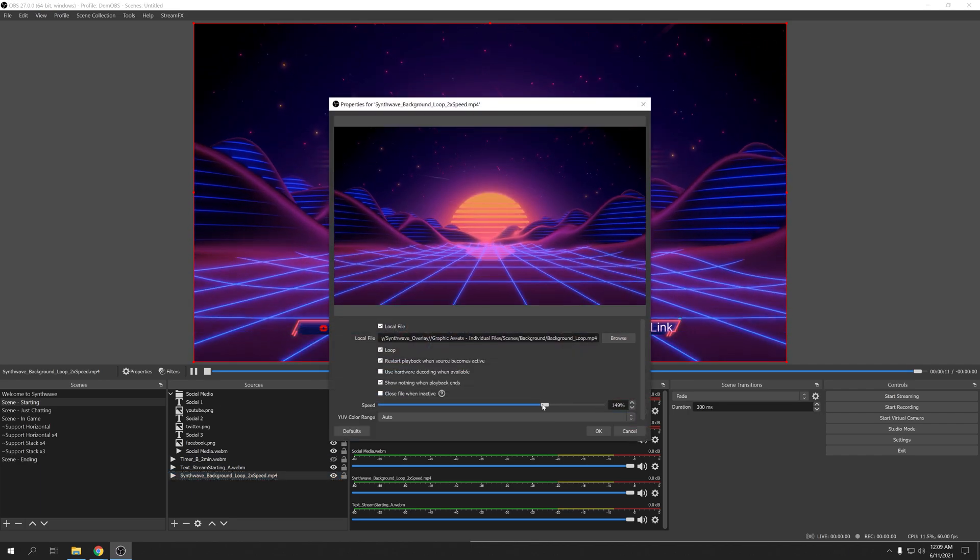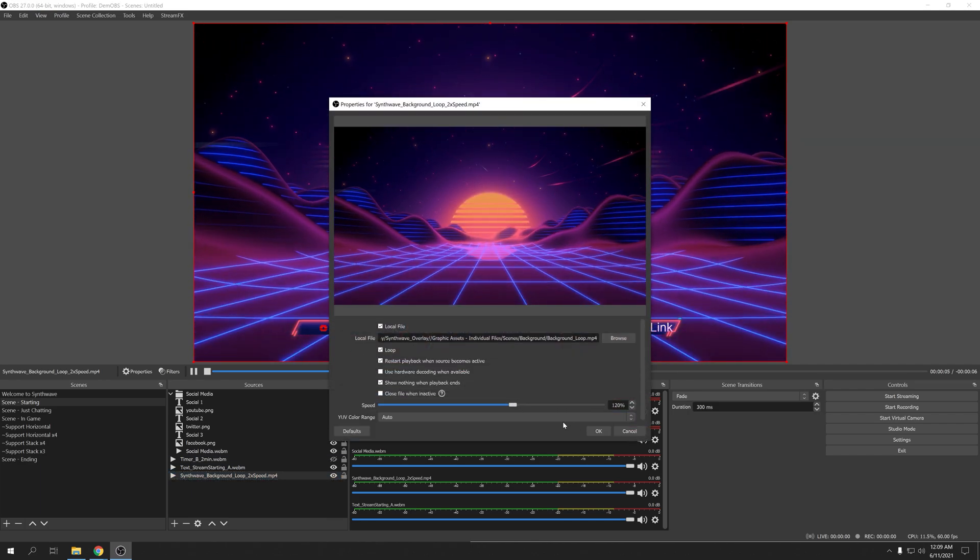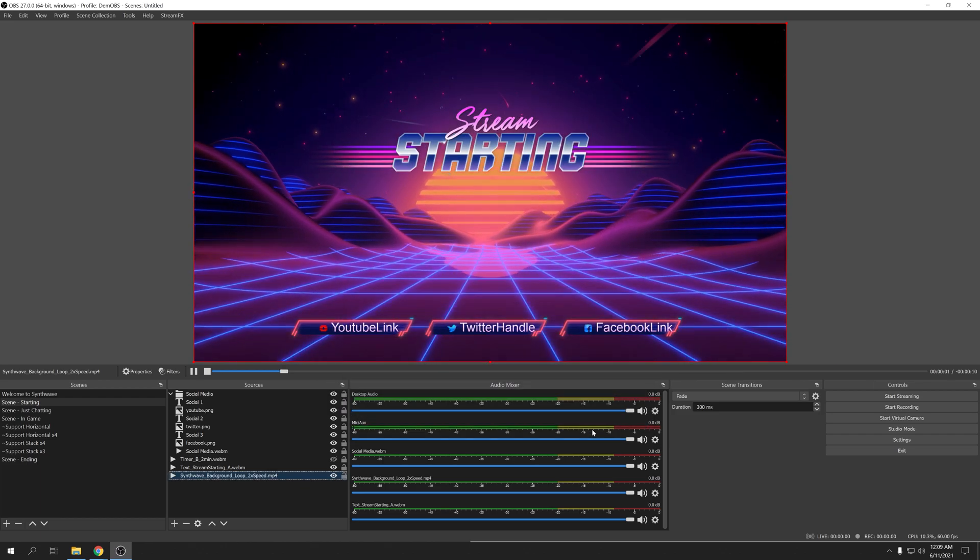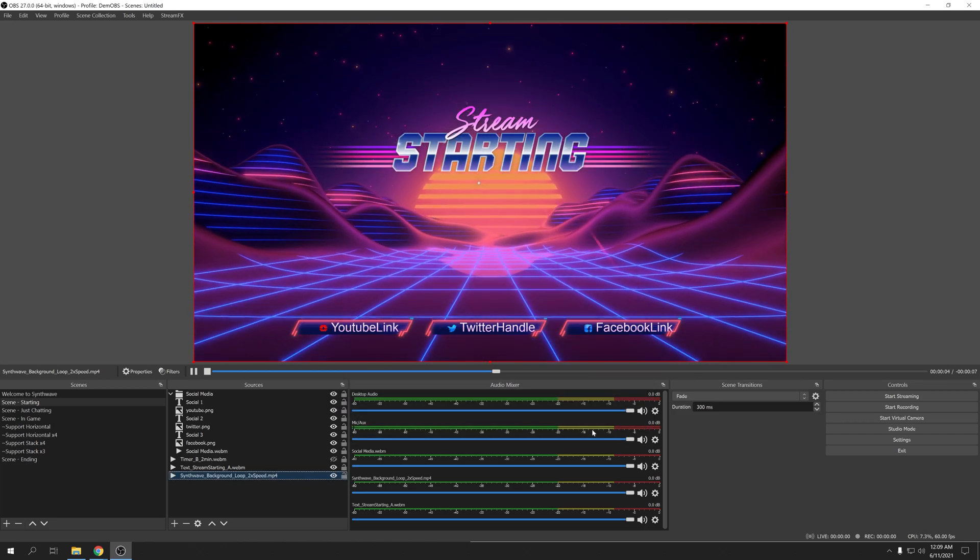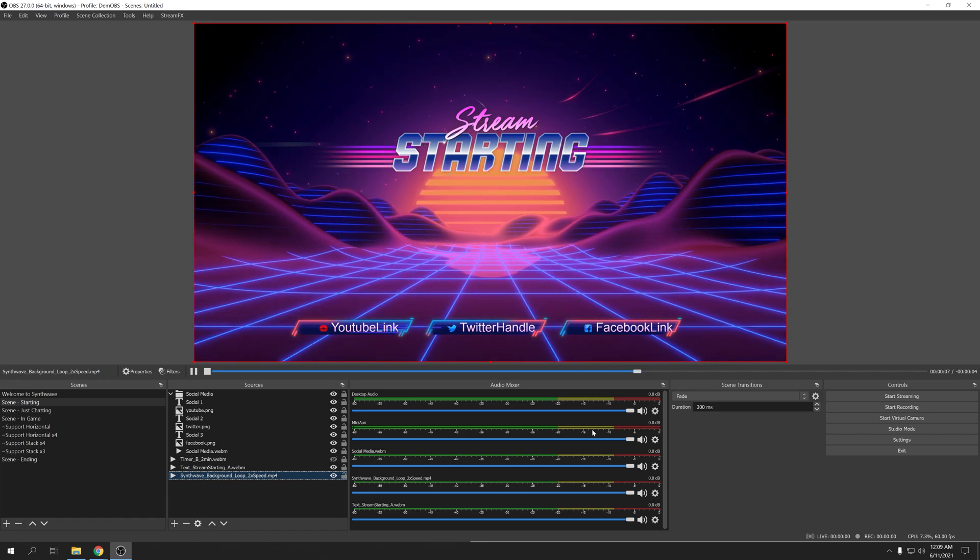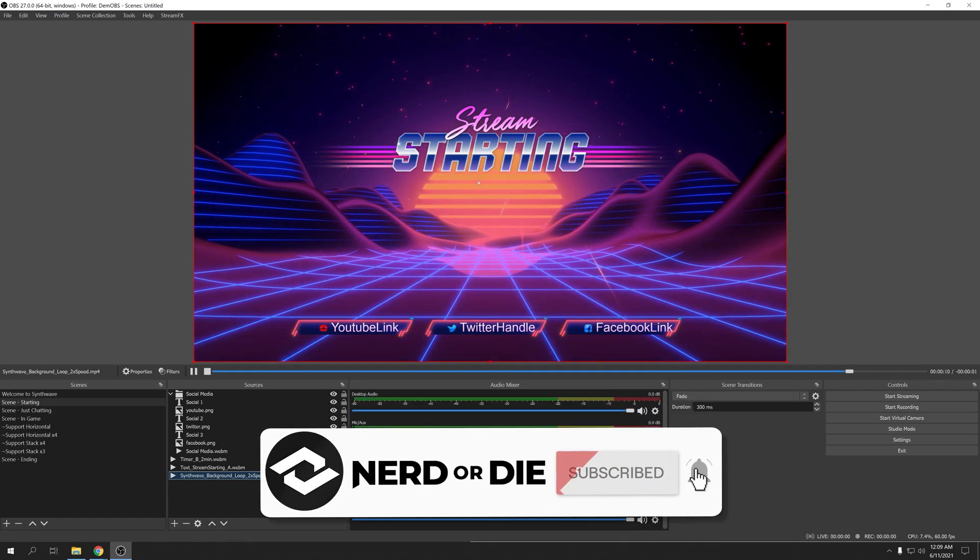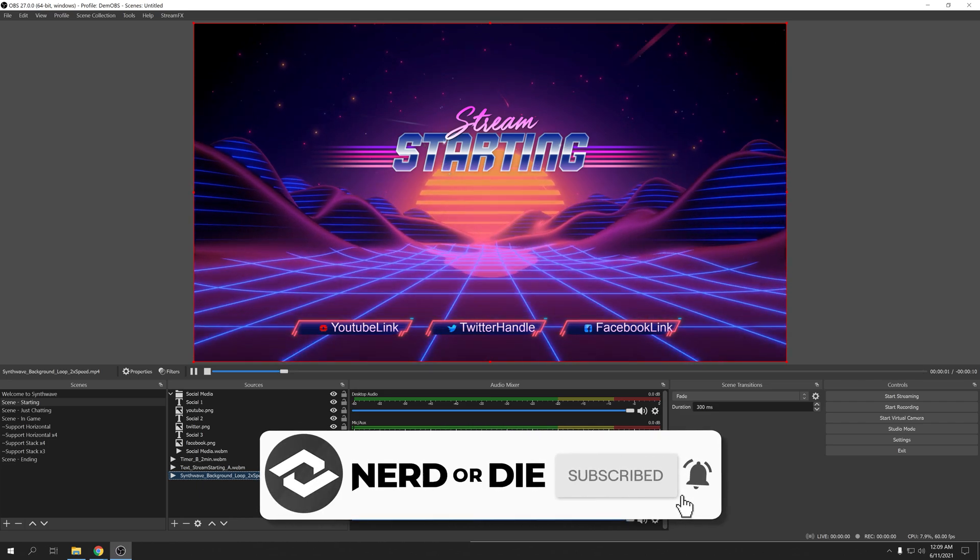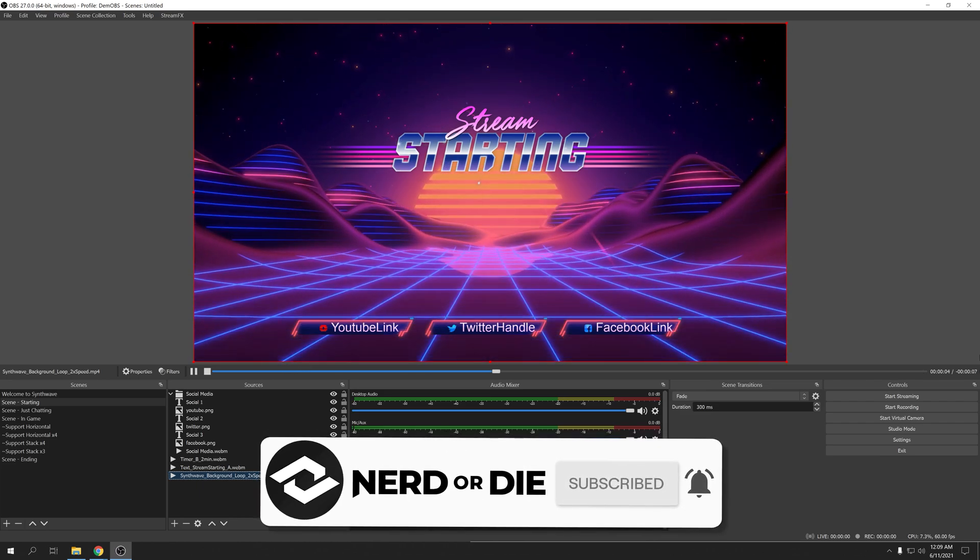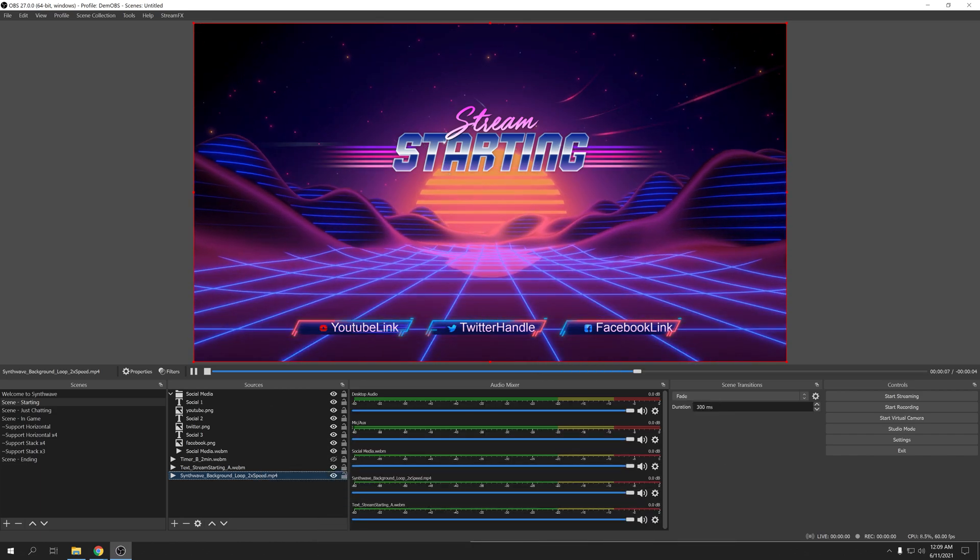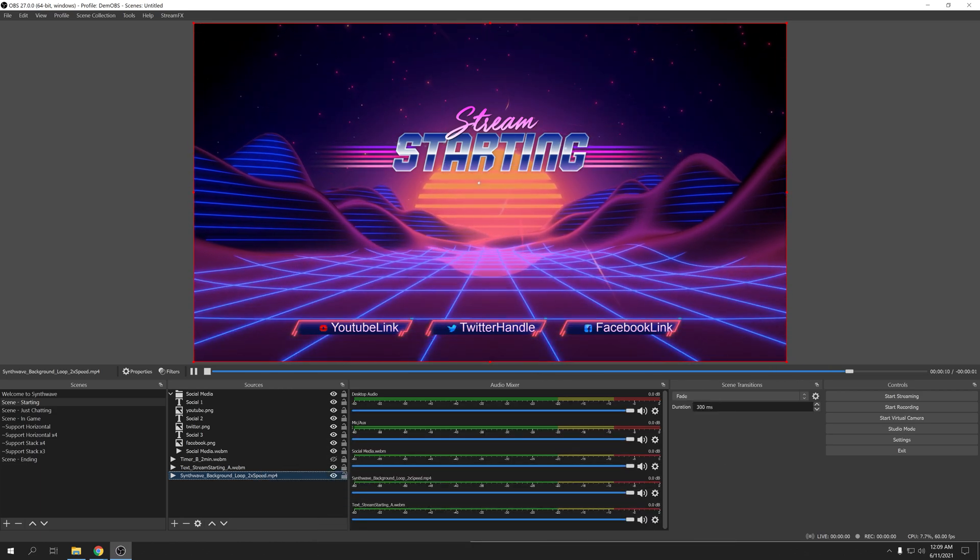Now, before our special announcement, I want to thank you for making it this far into the video. This is a new type of video we're experimenting with to show you why Nerd or Die should be your go-to for all things streaming. So, if you liked this and would like to see more in the future, be sure to hit that subscribe button and notification bell to know when these videos release. And, while you're down there, you can give us a thumbs up too, that helps. And now, for the moment I've kept you waiting for.